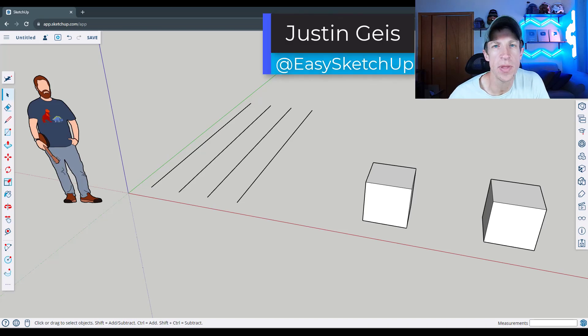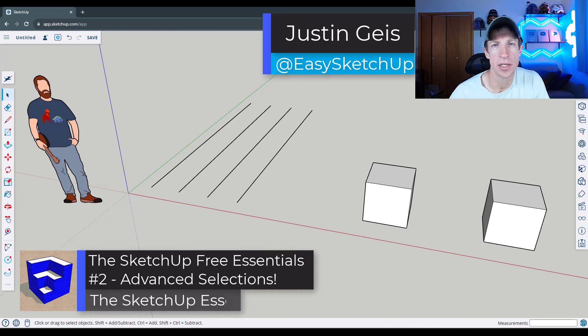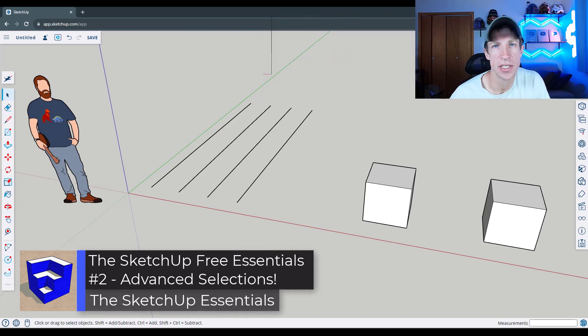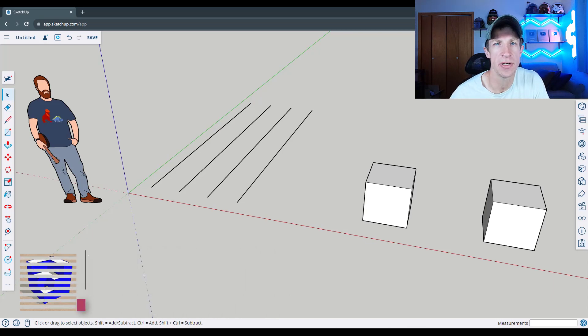What's up guys? Justin here with sketchupessentials.com. So in today's video, we're continuing our series on advanced tips for working in SketchUp free by talking about selections.